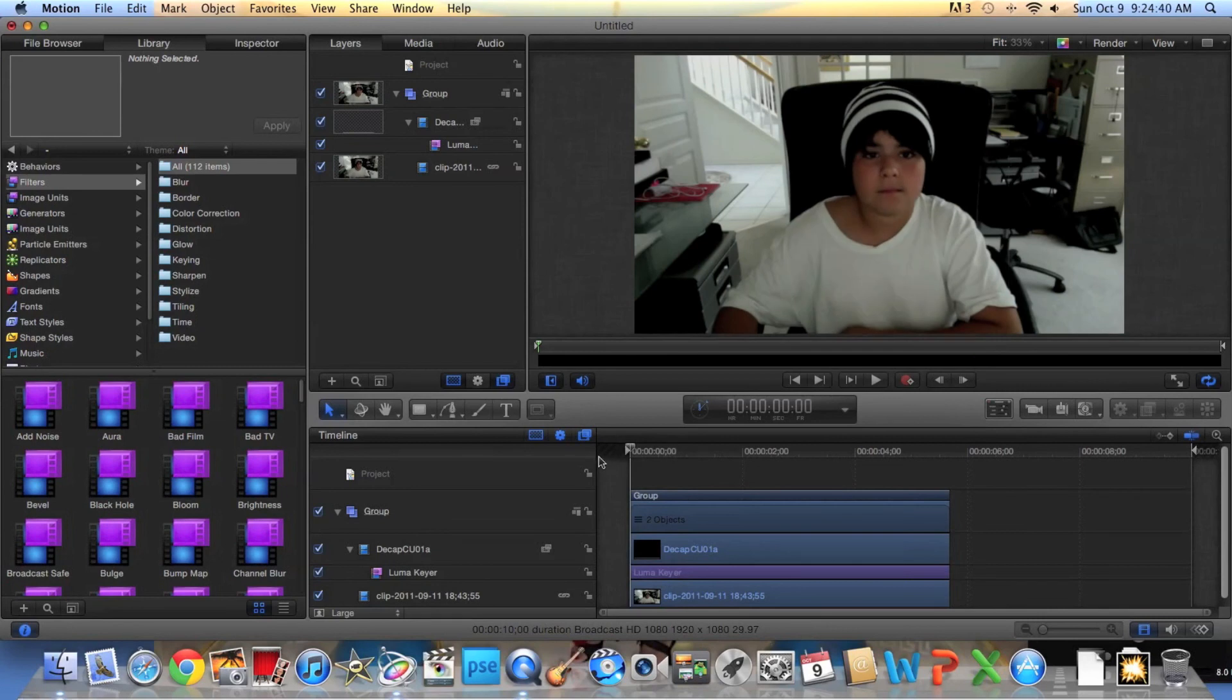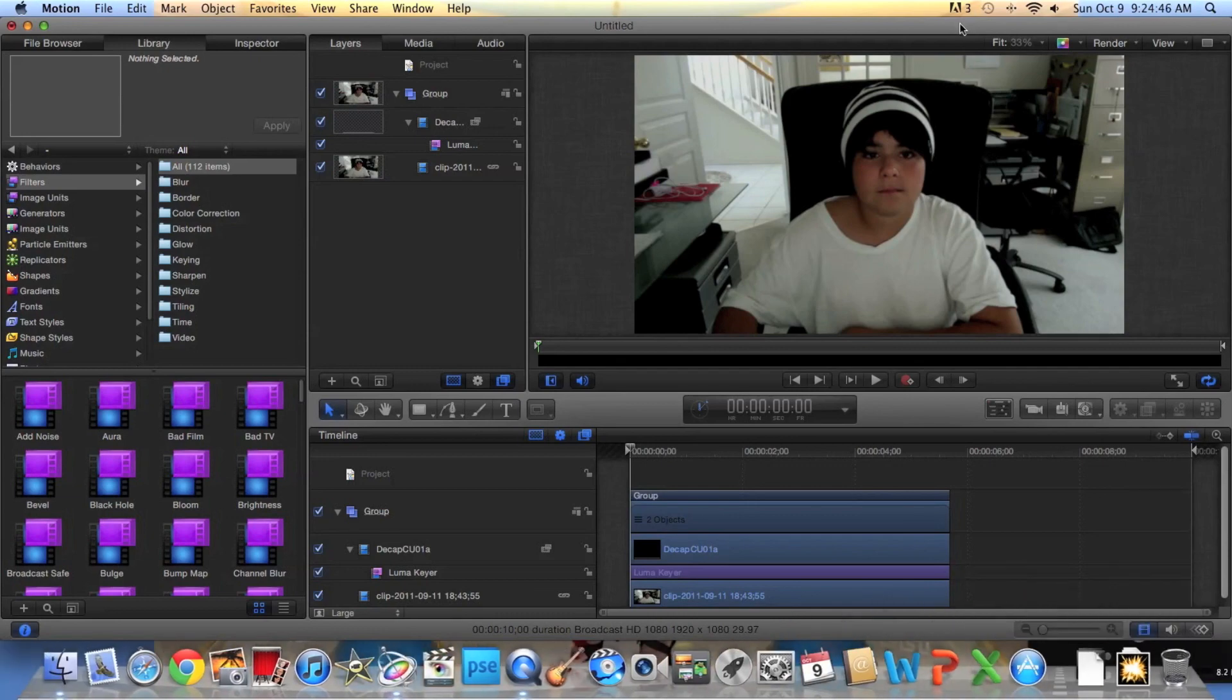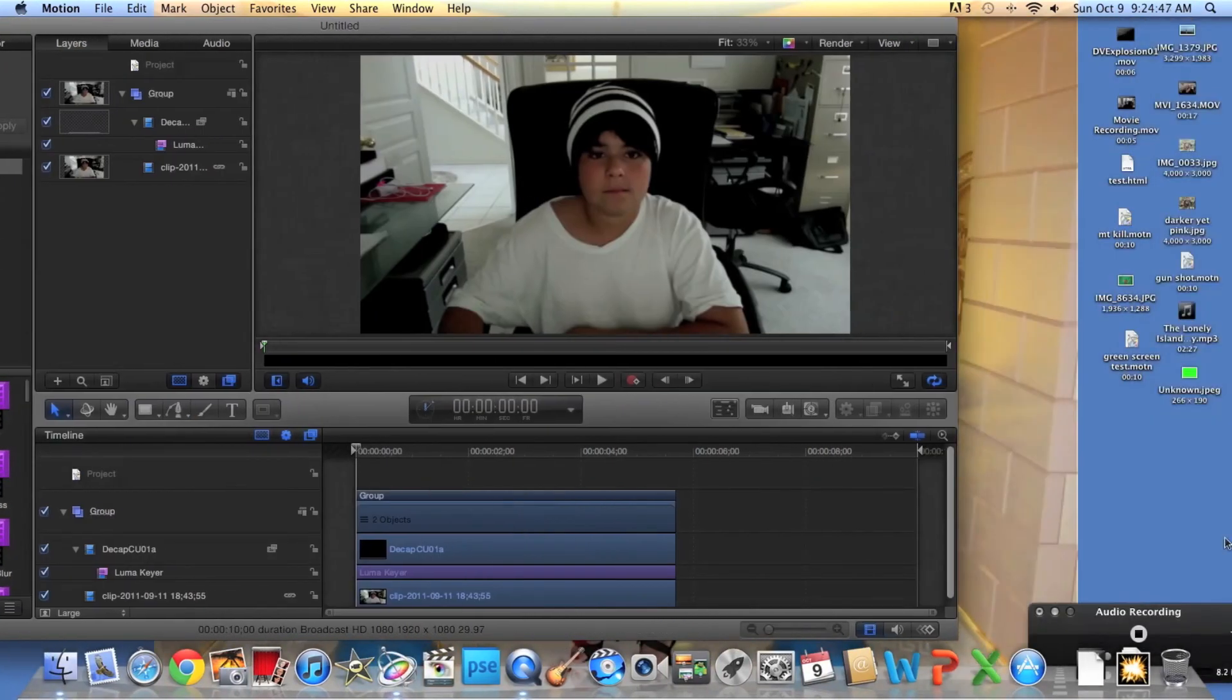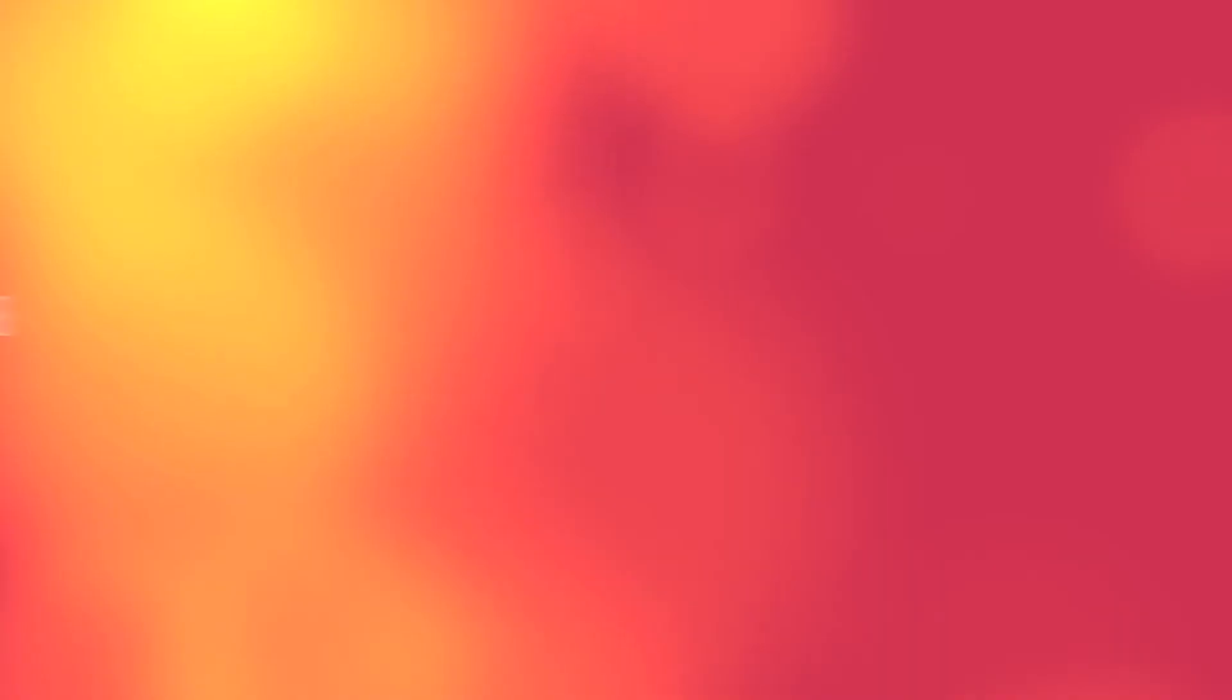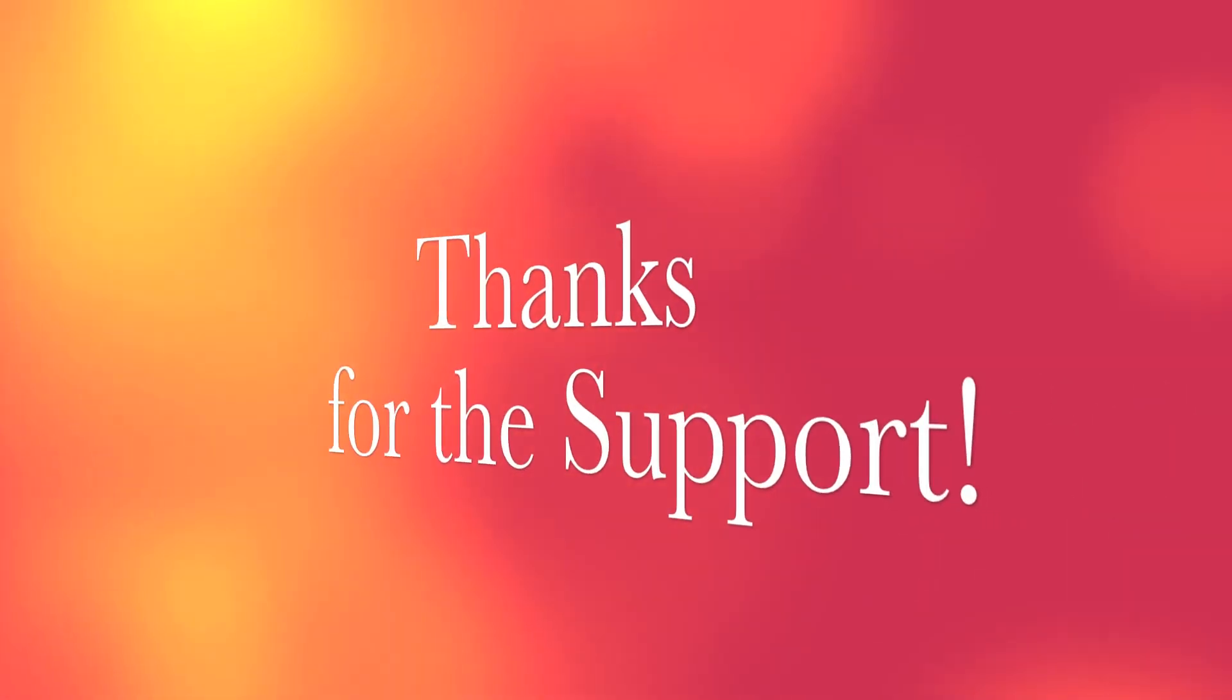Thanks you guys for watching, I really appreciate all your support. I'm going to go, so see you later. I'm sexy and I know it.